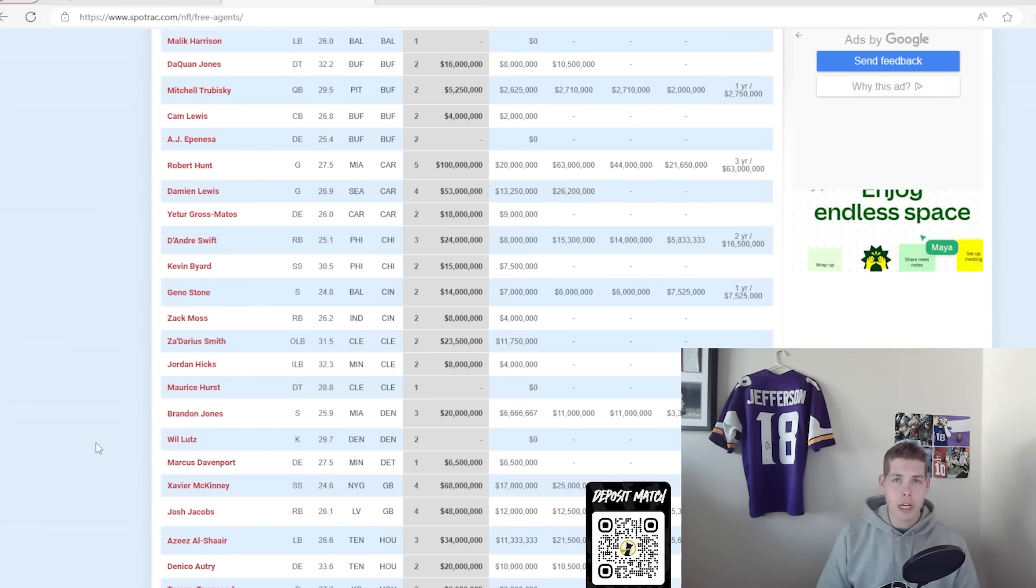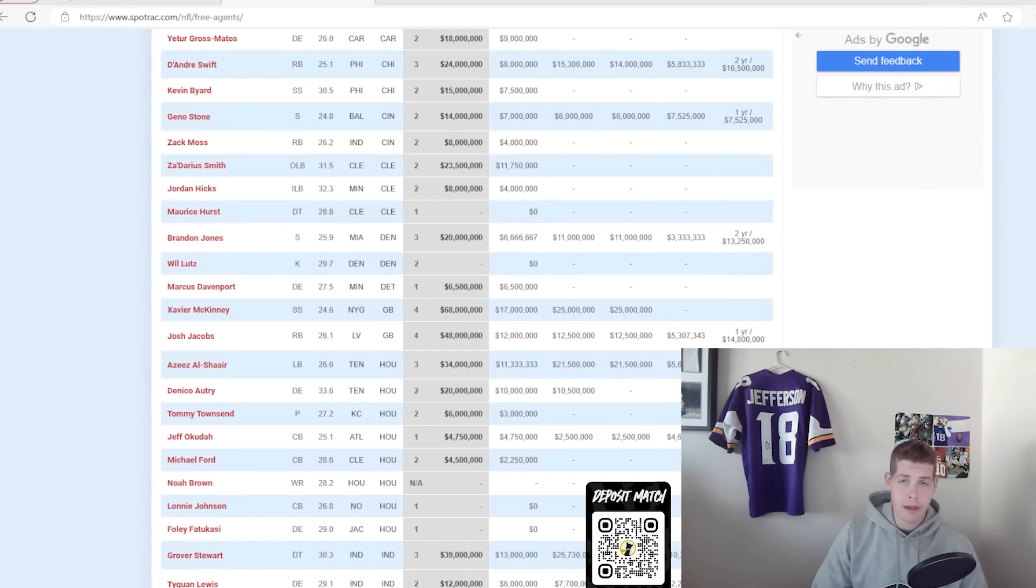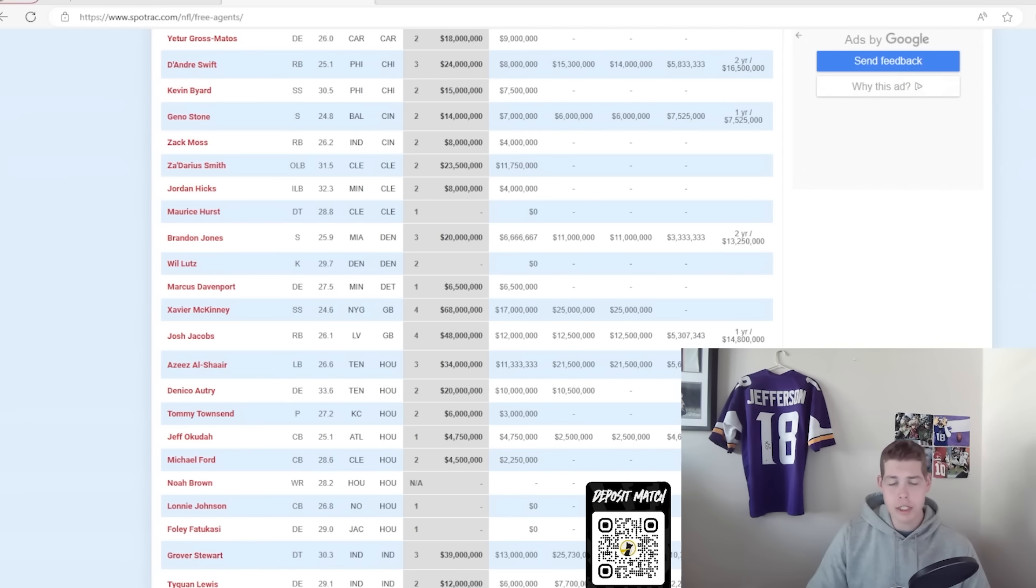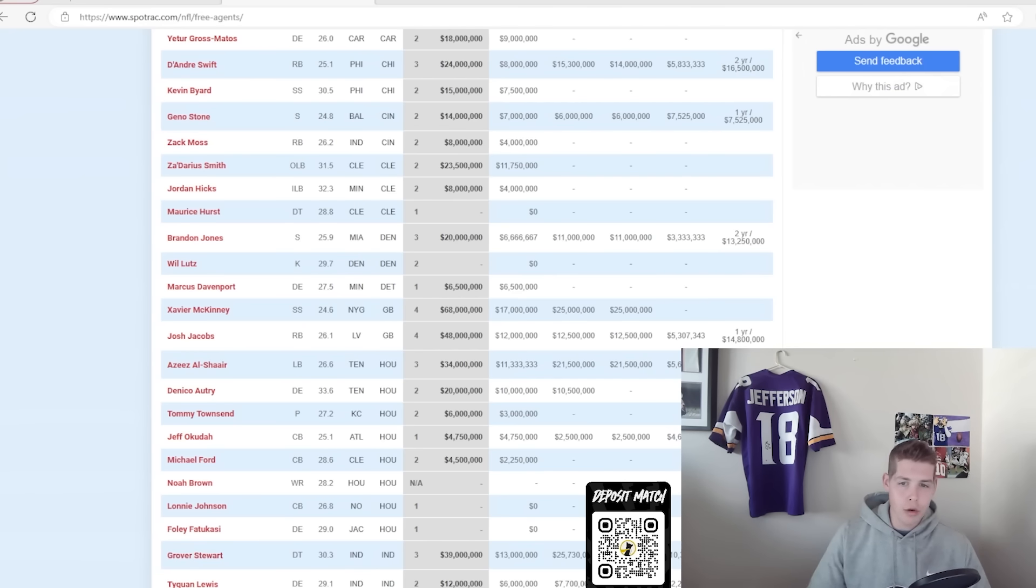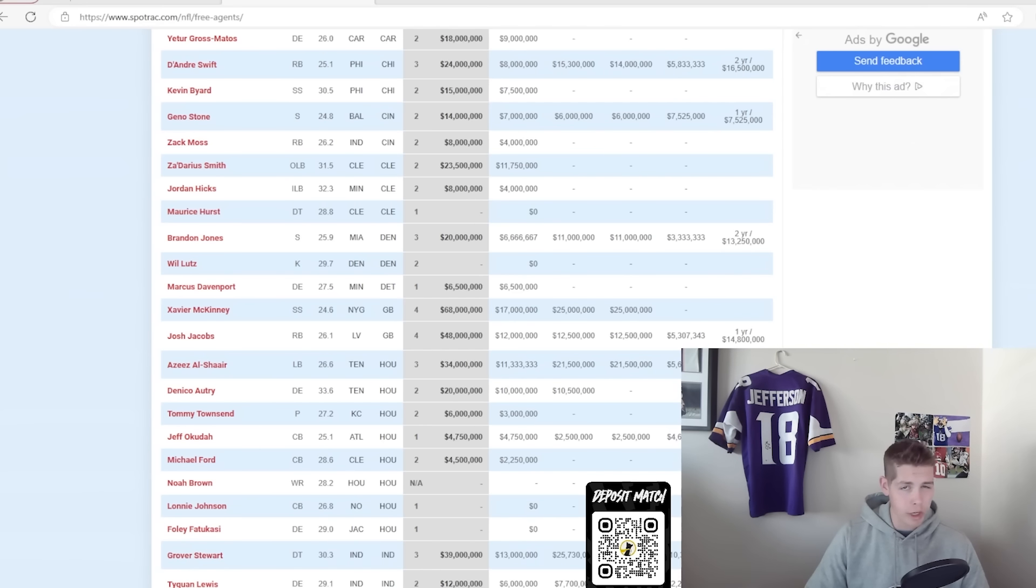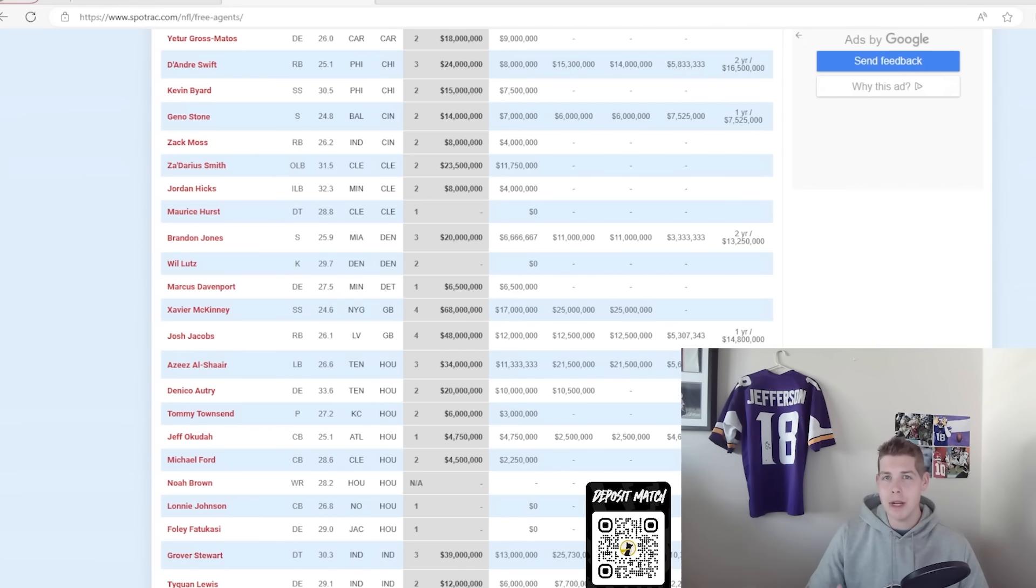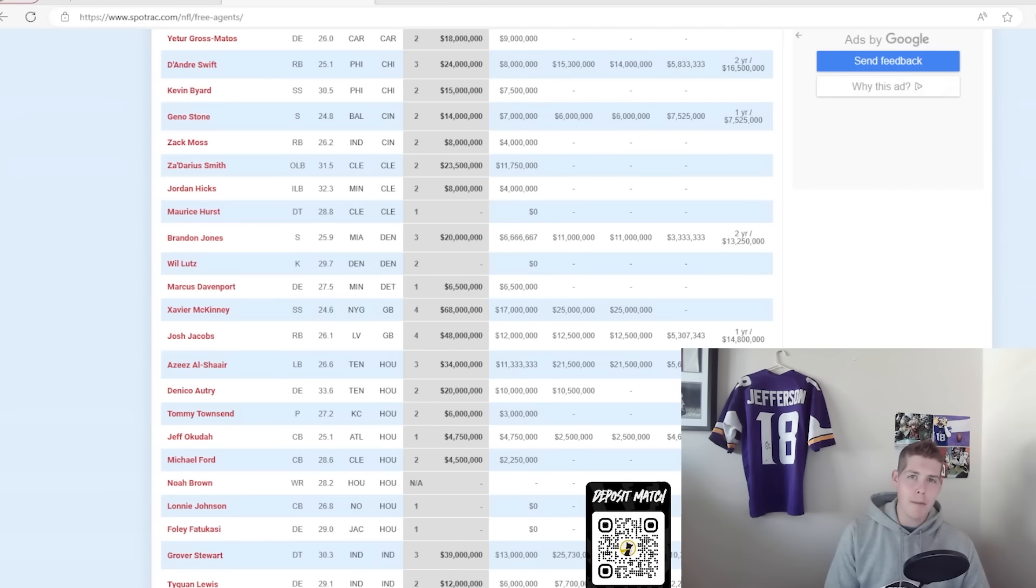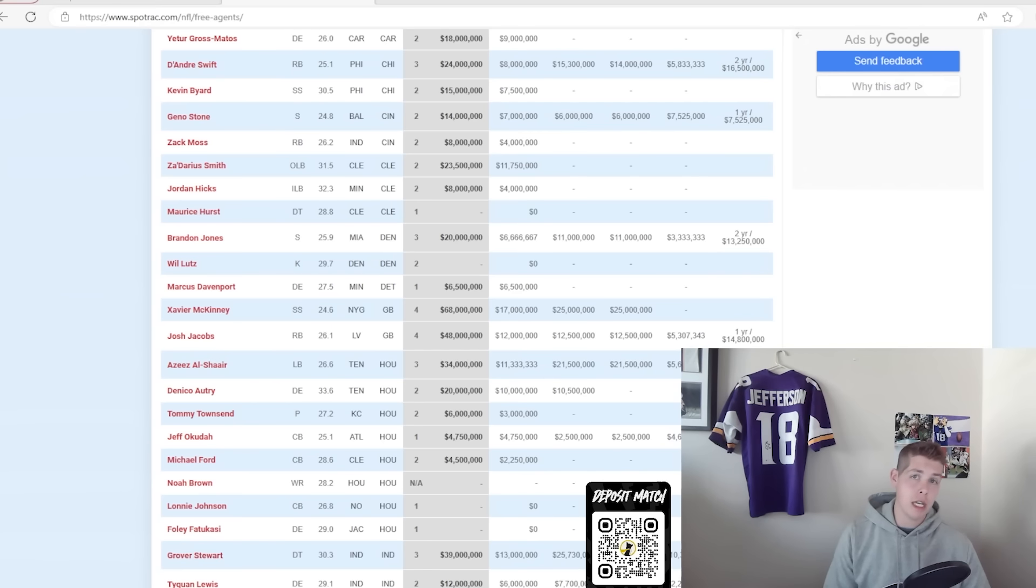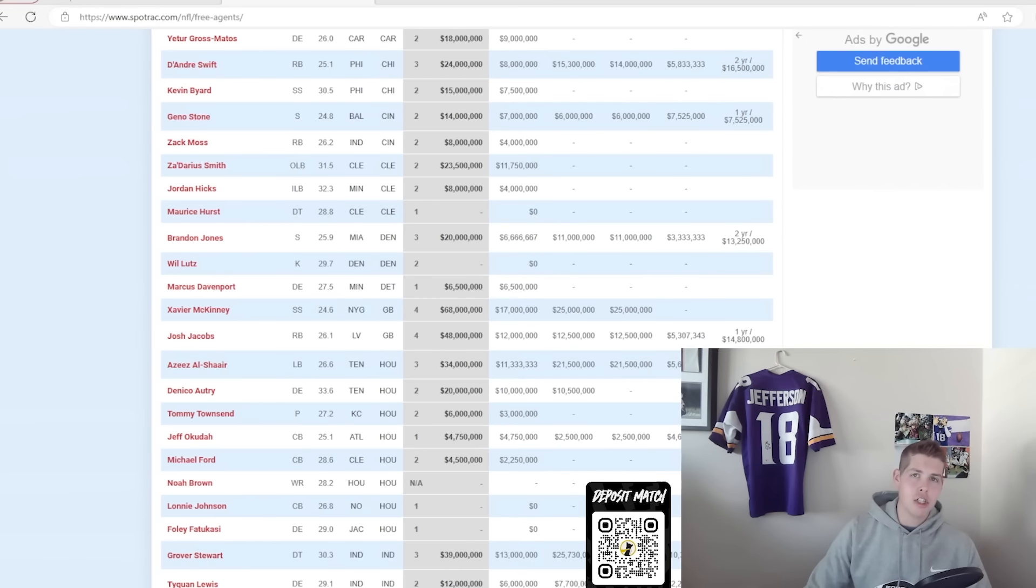I know a lot of Packers fans were upset about Aaron Jones going to the Vikings, but I love the Josh Jacobs signing for Green Bay because they're getting a good player while only committing 12 and a half million in guarantees to him. If Josh Jacobs body gives out, whether that's in year two or year three of the contract, to be honest, I doubt Jacobs stays all four years. The point is that there's only 12 and a half million in guarantees to Jacobs.